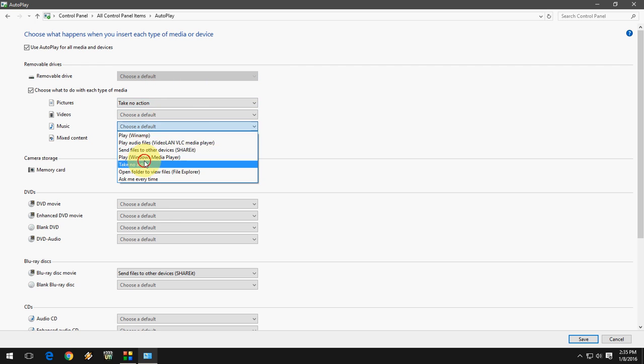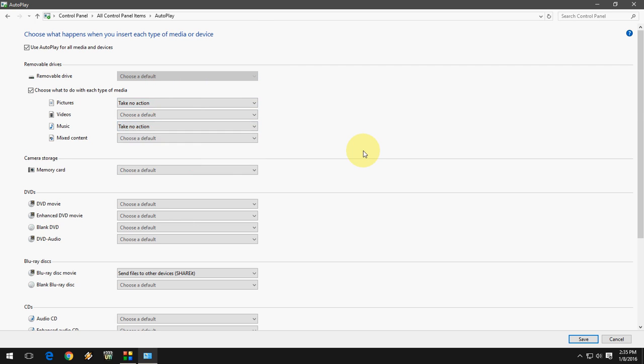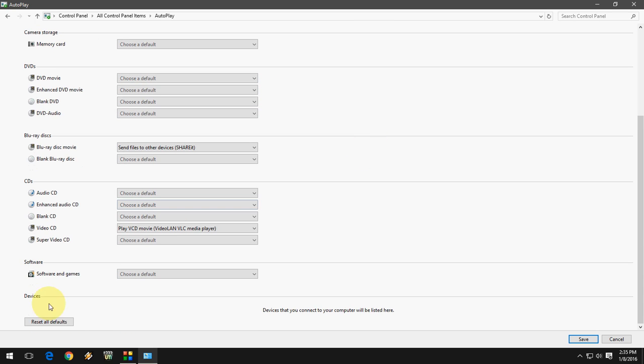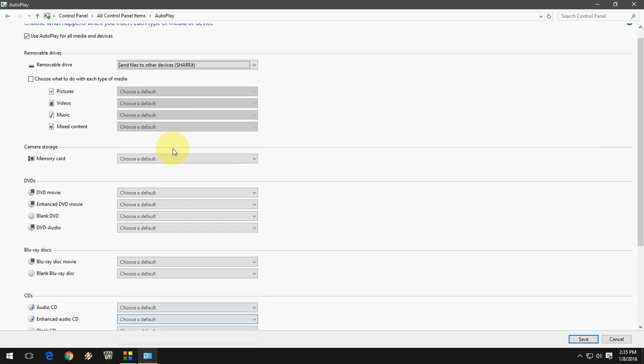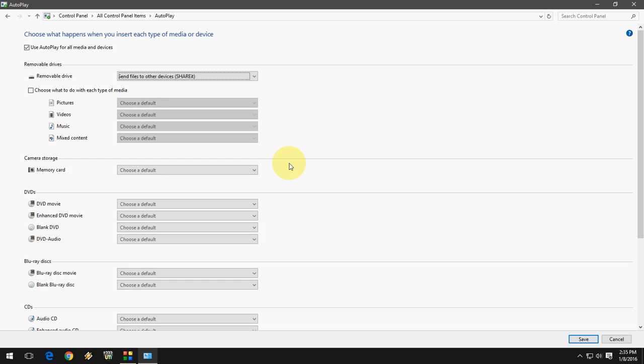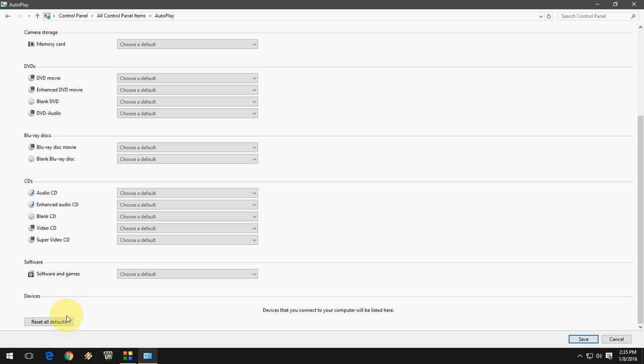If you feel something is going wrong, you can reset all default settings. Just click here 'Reset all defaults' and it will restore all default settings. So this is the way to enable or disable autoplay in your Windows.